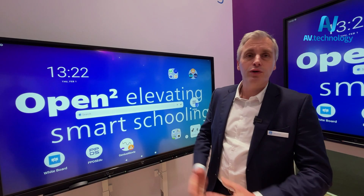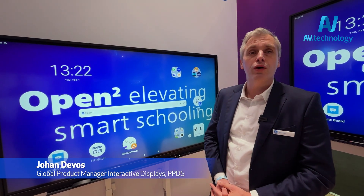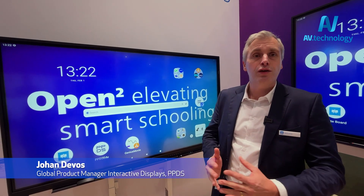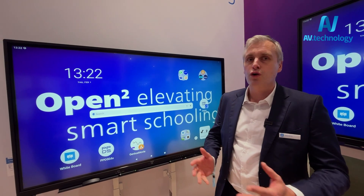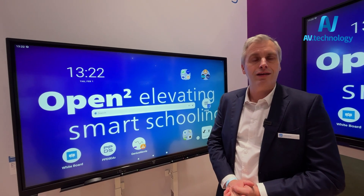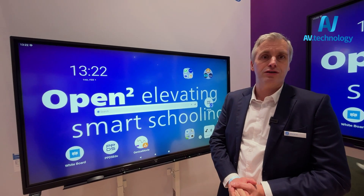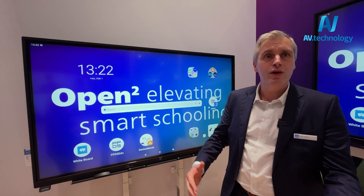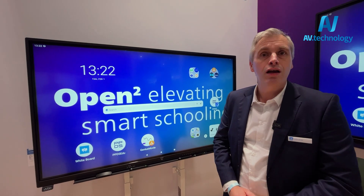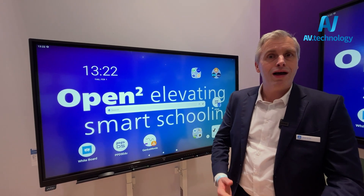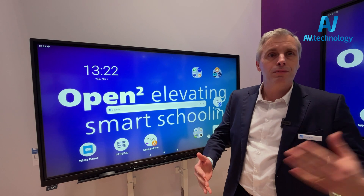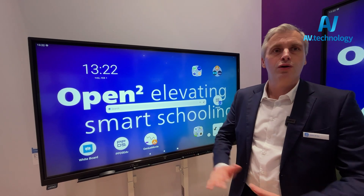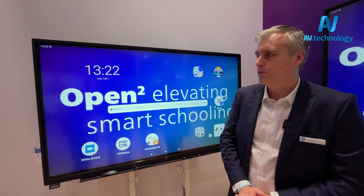I'm here to introduce you to the brand new 4152e display, the collaboration display, targeted for corporate and education purposes. It's launched today this week at ISE with a global rollout — Europe, North America, and Australia — so everywhere that we operate.